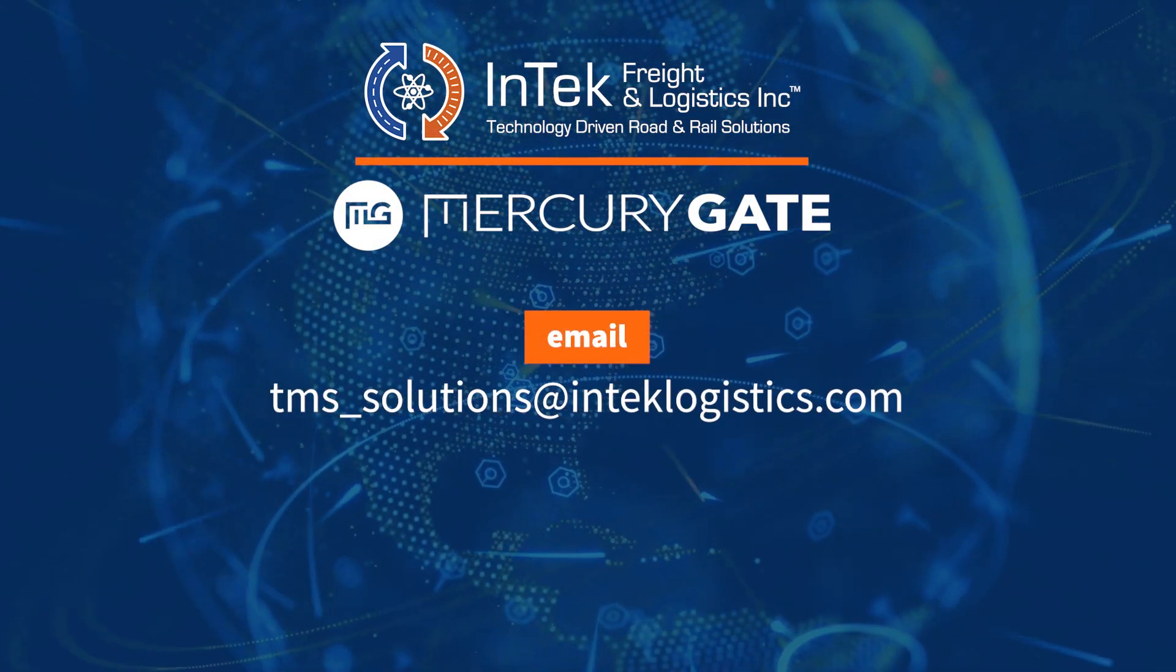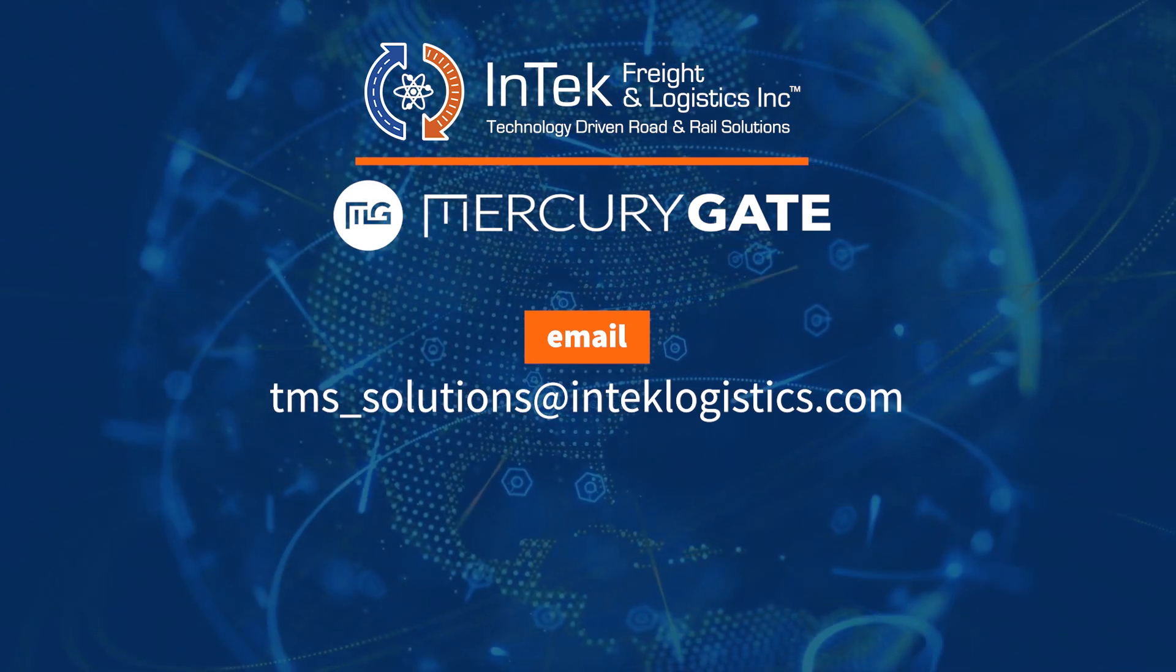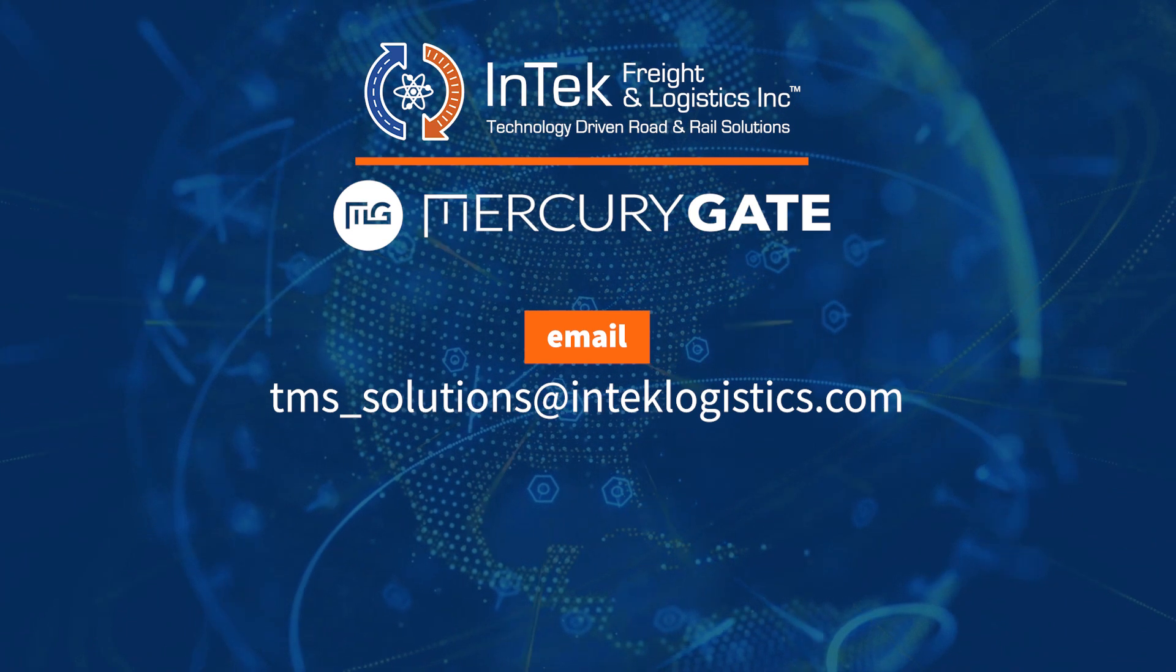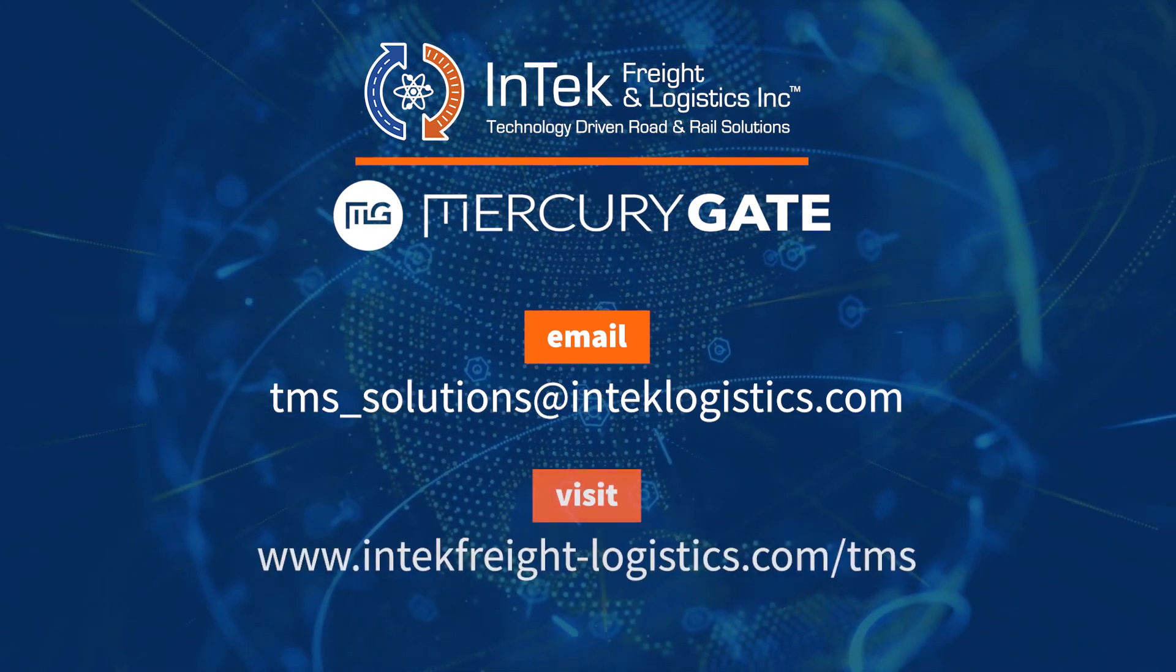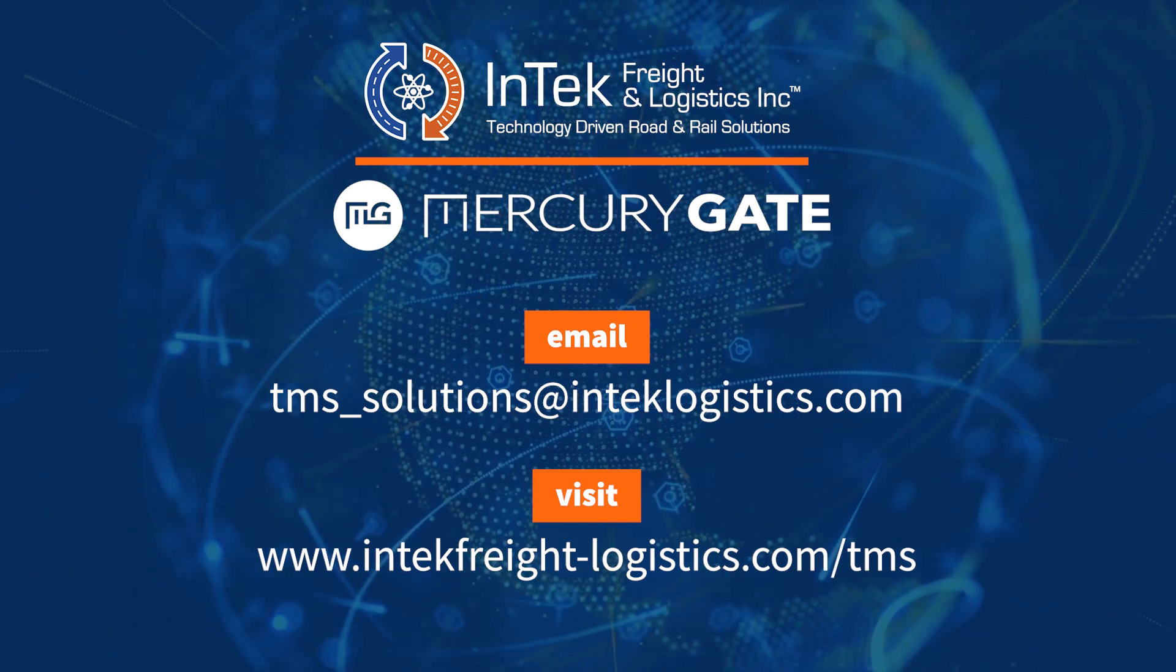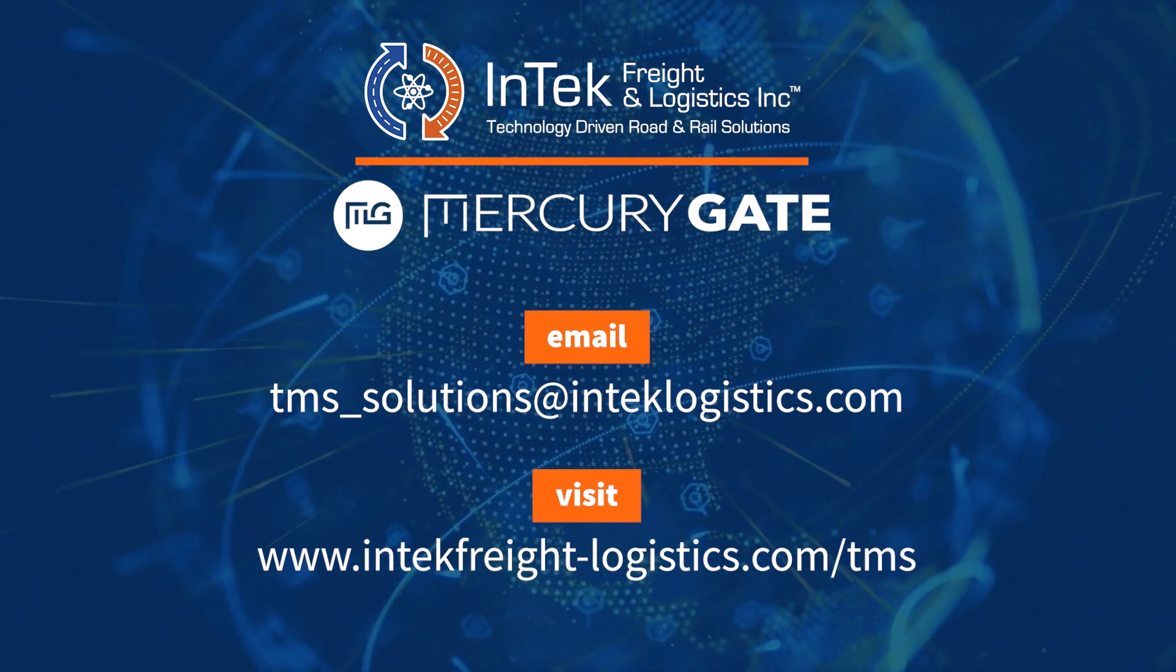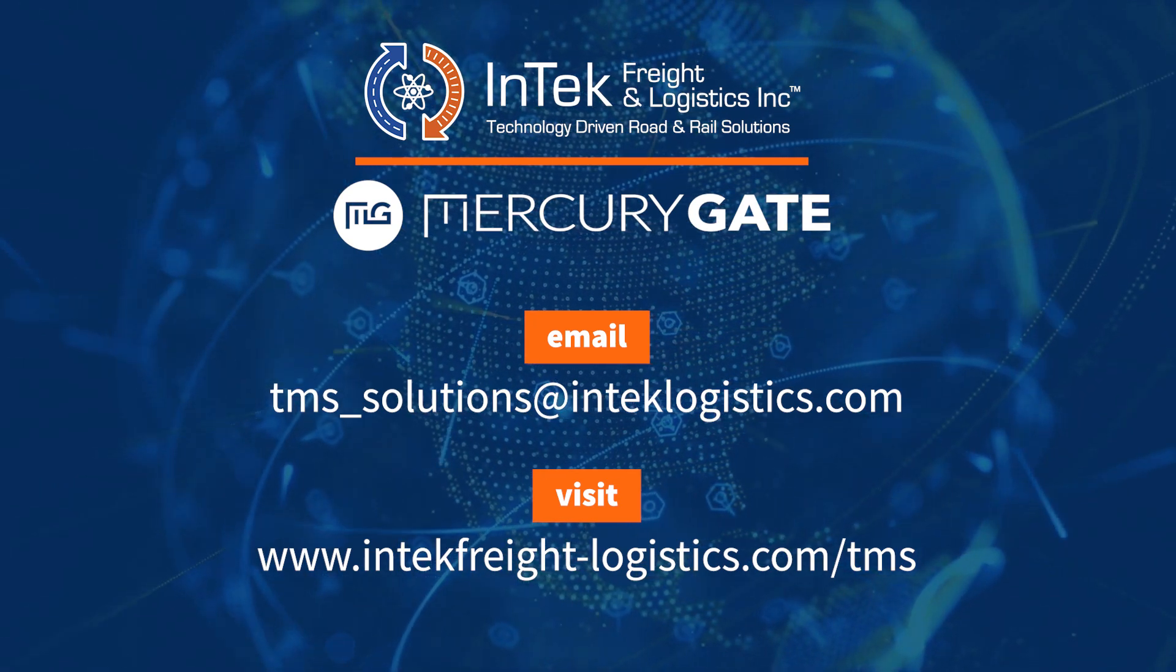Feel free to leave any questions in the comments or email us at TMS_solutions@IntechLogistics.com. For more information on Intech's MercuryGate partnership, visit www.intechfreight-logistics.com/TMS.